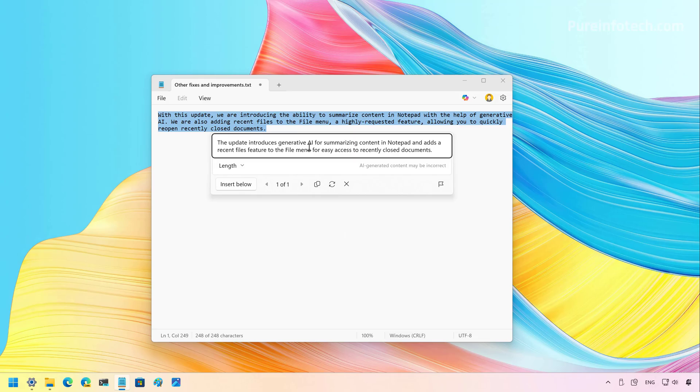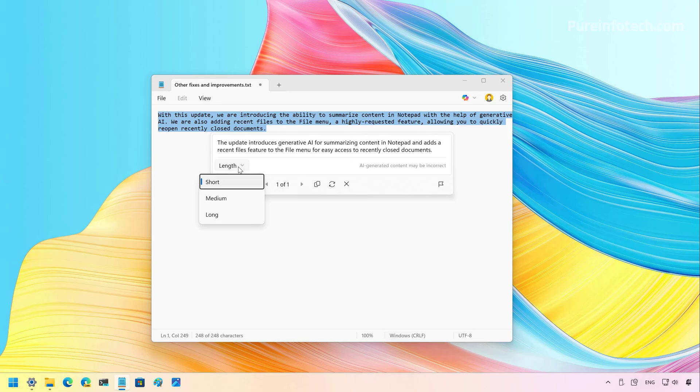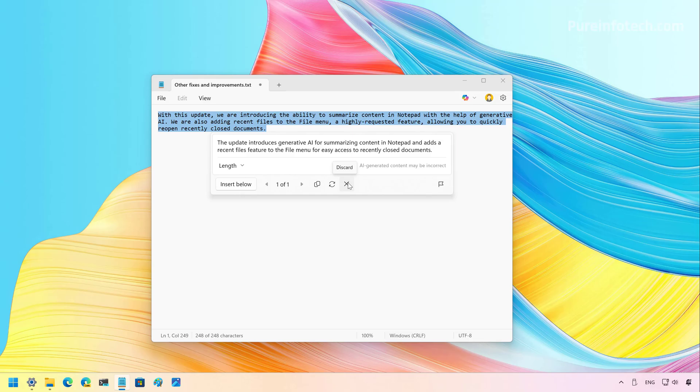And as you can see, now we have a summarized version of the text that we selected. We can use this option to choose the length of the text. We can also insert it on the text file, copy, regenerate, and we can discard this particular summarization.